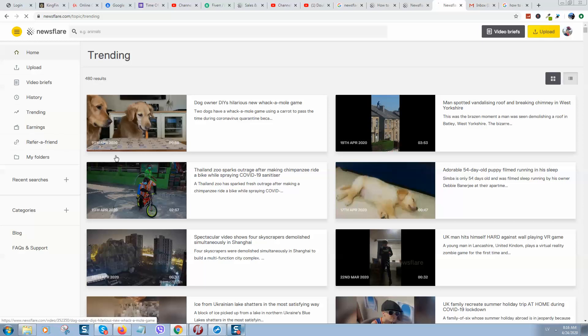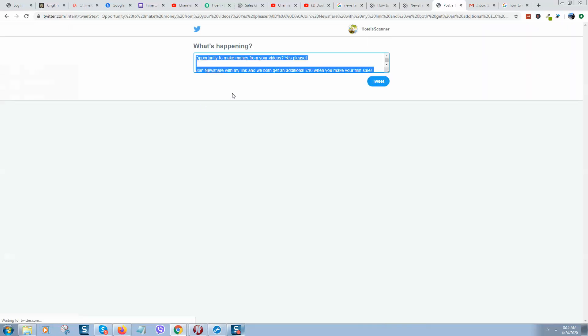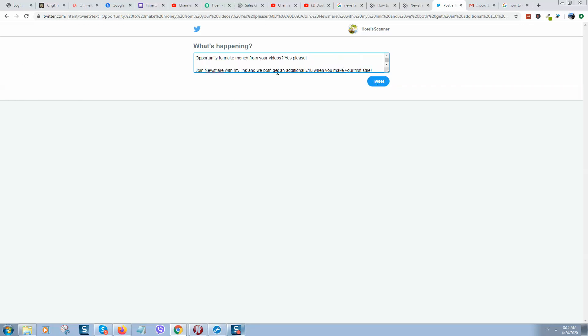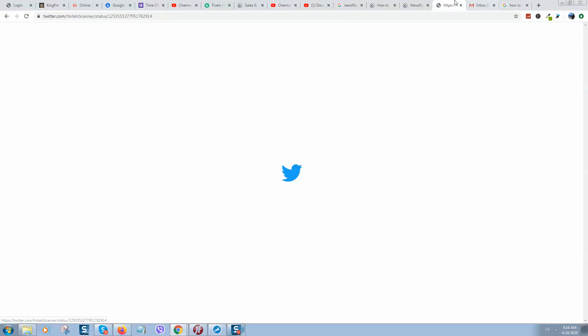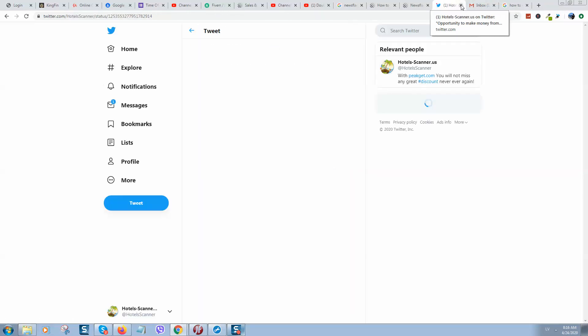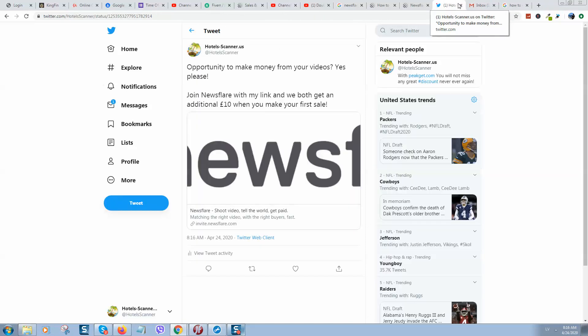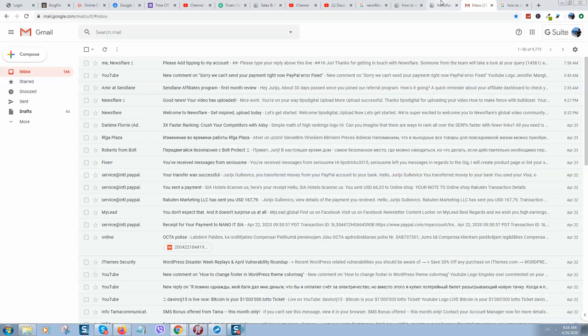Also, you can click on refer a friend, get a link, and share it everywhere. With this, you'll get 10 pounds for every sale your friend will generate. Not bad, I think.